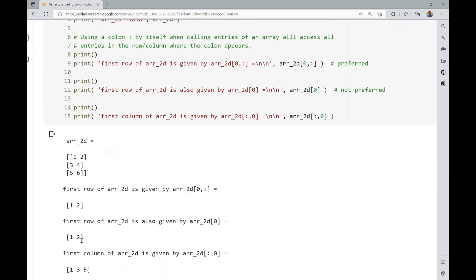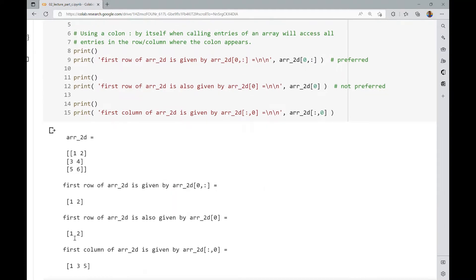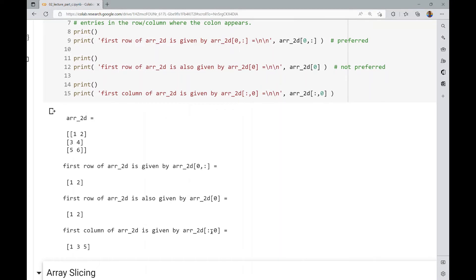Running this, you see the first row is [1, 2] — Python indexing starts at 0. The first column is [1, 3, 5]. Note that the column output is presented as a one-dimensional array rather than vertically. That's the basic slicing. We'll get into more advanced array slicing next.